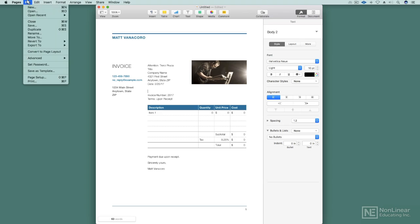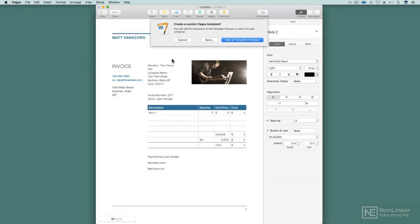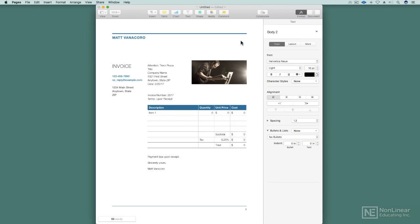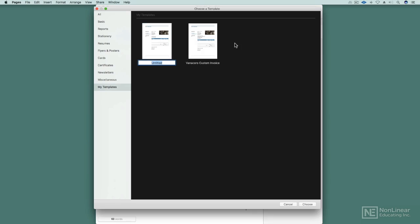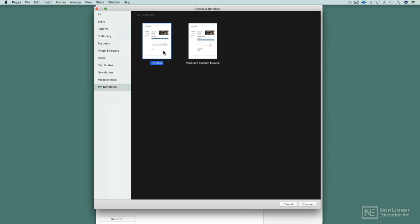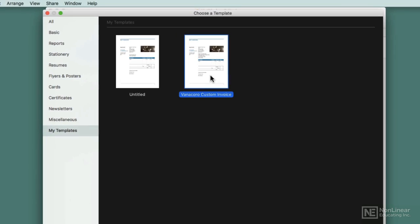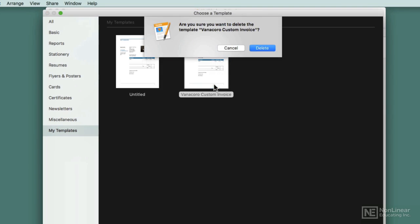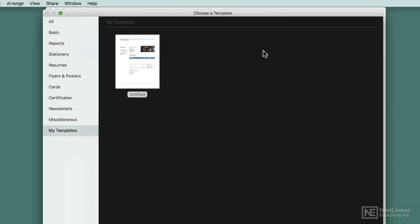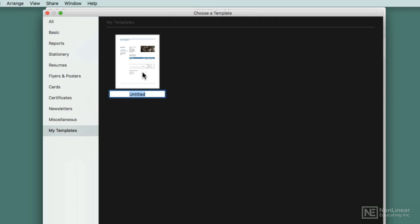And what I'll do is go ahead and save as a template again, add to templates user. And now I've got this issue where I've got two. So I've got my untitled and my previous one. But don't worry, I'm not going to let things get cluttered. Simply right click your old one and delete it. And now I can rename this one, right click it, rename it, and hit return. And now my custom invoice is set.